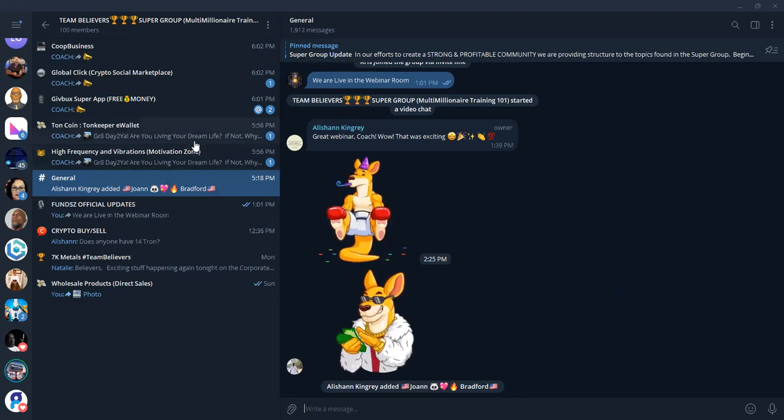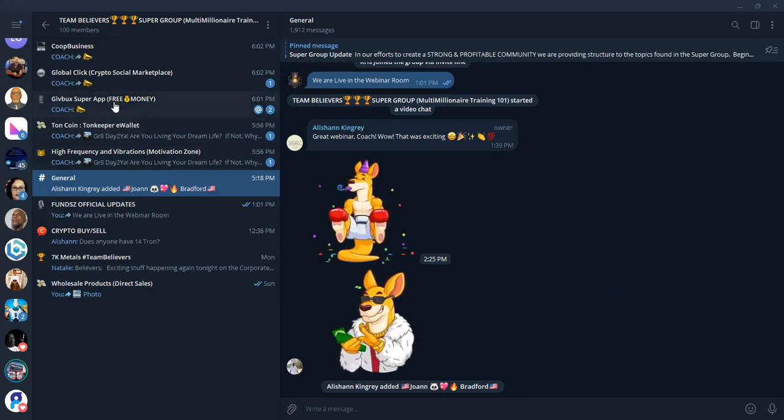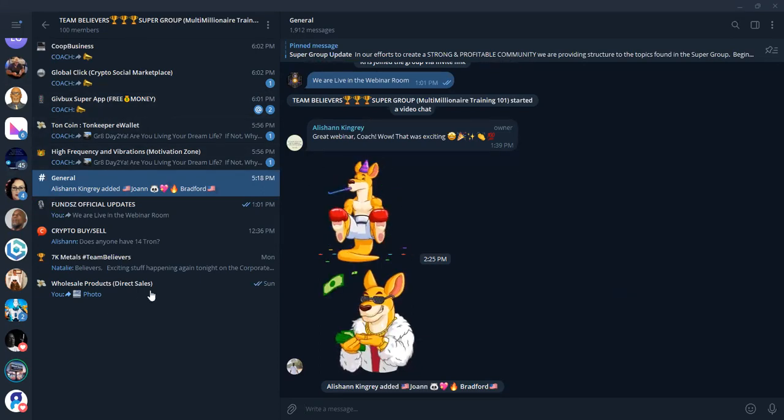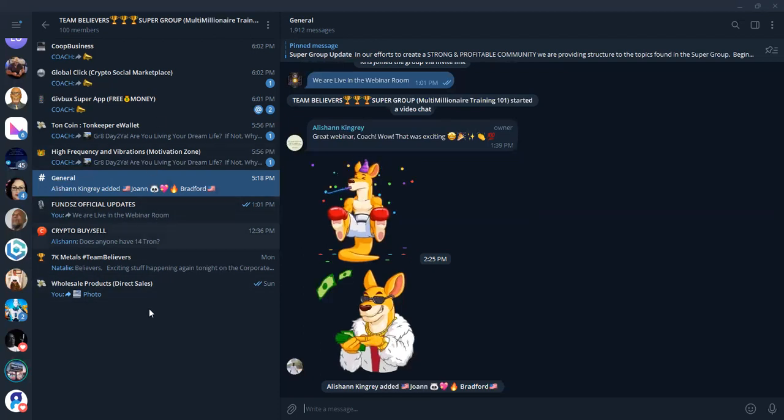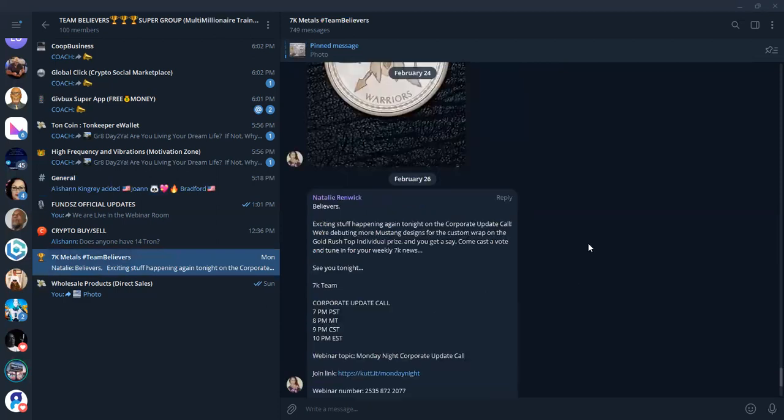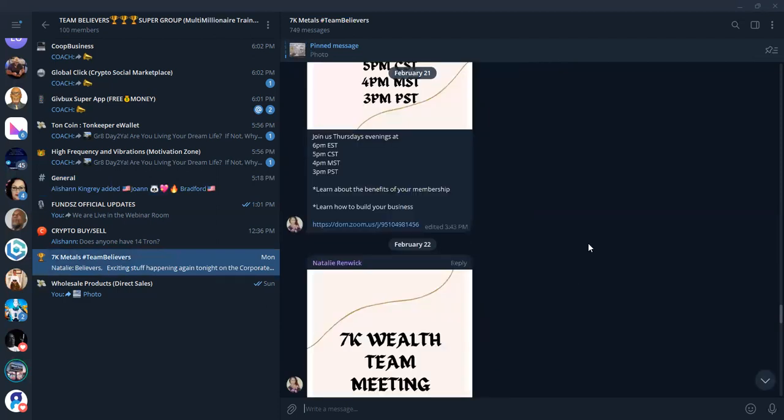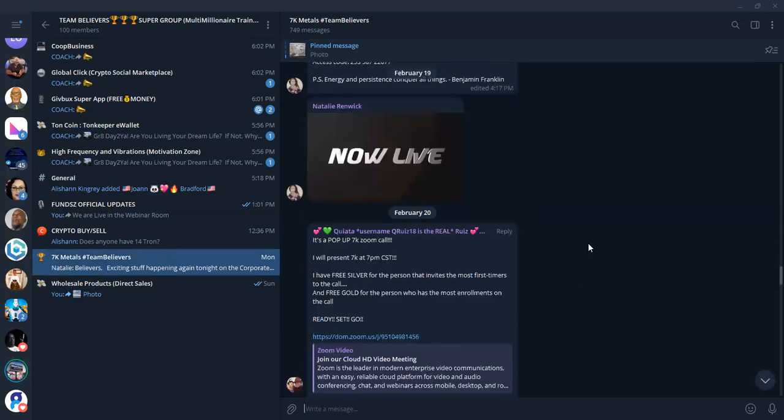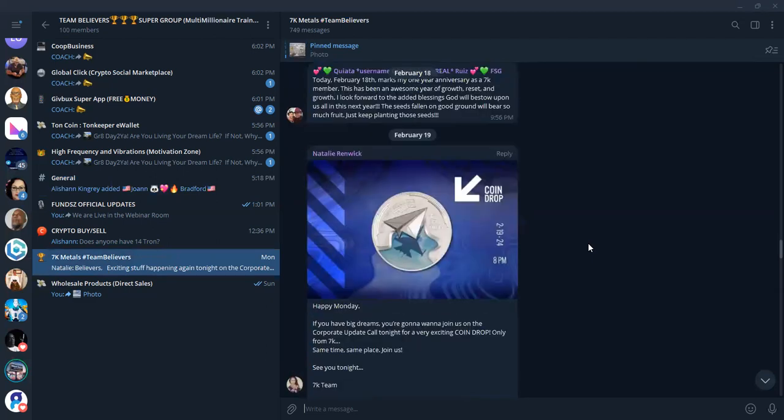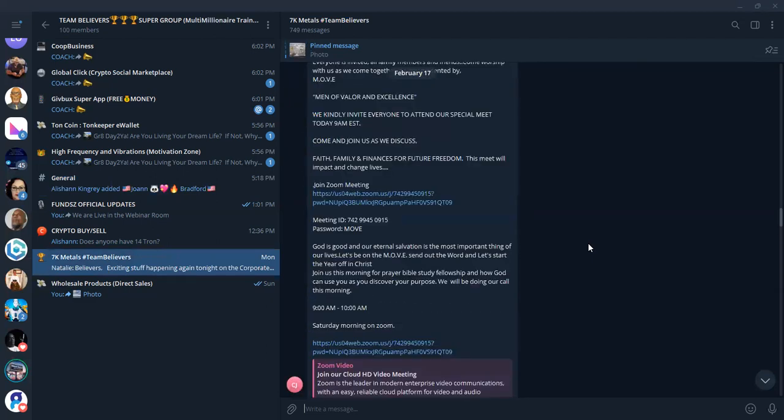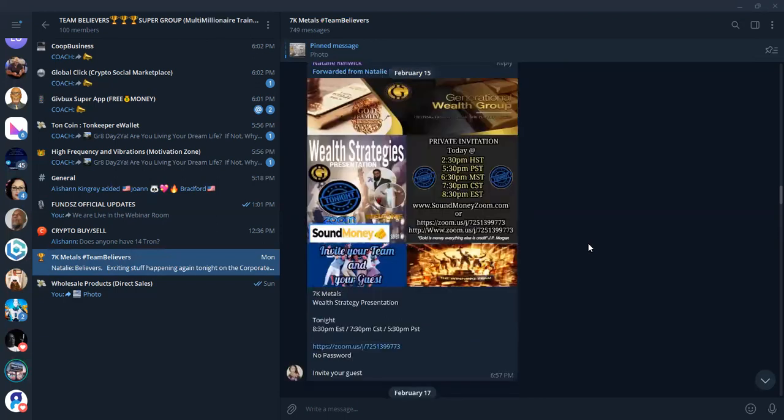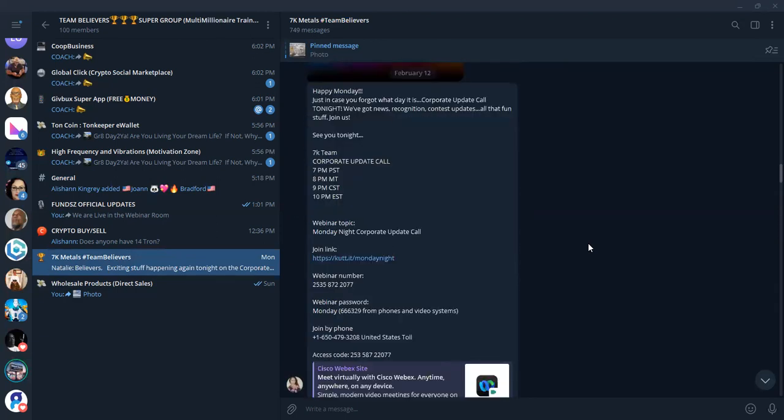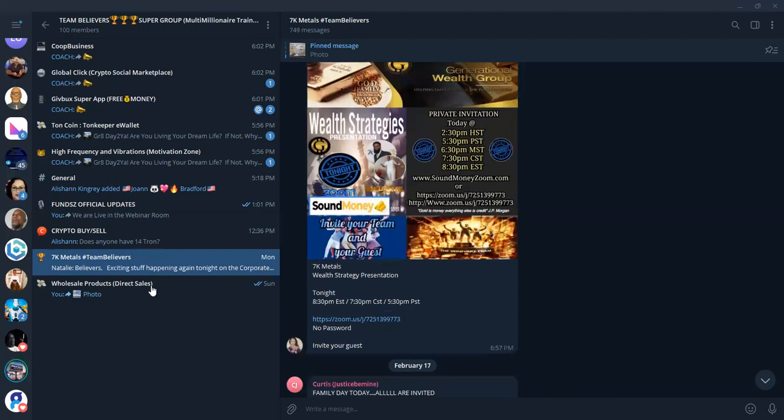We're striving to do 10 times that with this super group because it allows us to tap into multiple streams of income from one location with our community. So we have 7K Metals, a company that's been out seven plus years where you're getting gold and silver shipped directly to your house. Now, gold and silver, folks, has been assets for over 3,000 years. So make sure that you have that tied into your wealth portfolio.